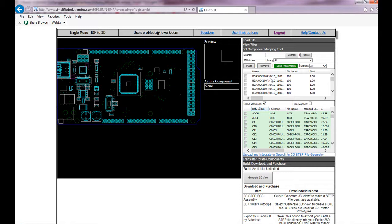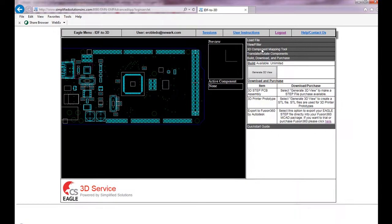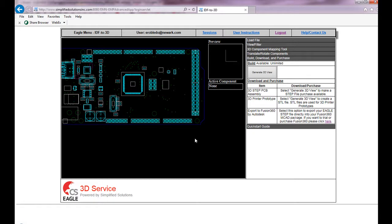You can upload your own models if you wish to build onto your own personal library. Now I'm going to go ahead and do the 3D build in step format. To create this, I'm going to click on the generate 3D view.